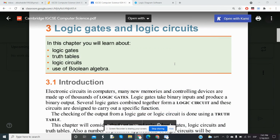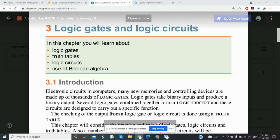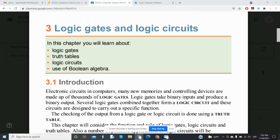Hello, and welcome back to the IGCSE Computer Science channel. This is another video tutorial for Unit 3, which focuses on logic gates and circuits. In this chapter, we'll be learning what logic gates and logic circuits are, understanding their purpose within a computer system's internal components, constructing truth tables to display the output of a logic circuit, and learning how to write Boolean algebra.